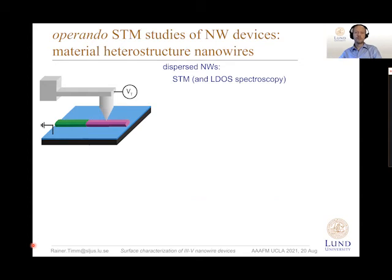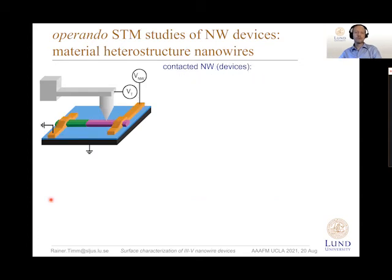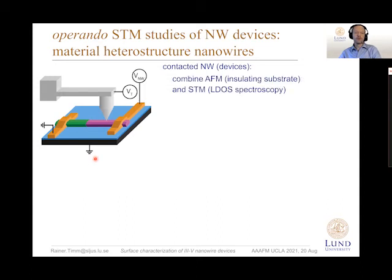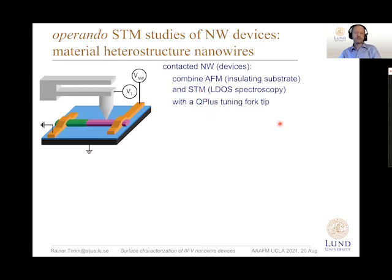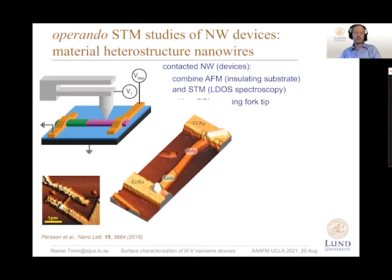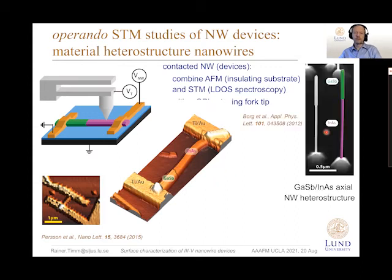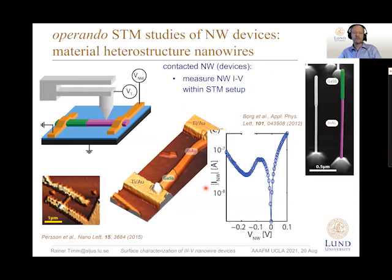We also want to study individually contacted nanowires during device operation. For this we combine our STM with AFM using a so-called qPlus tuning fork tip. In this mode we start in AFM mode and image the electrodes coming to the nanowire — here a gallium antimonide/InAs heterostructure nanowire visible in an SEM image. The nice thing is also that we can apply a bias through these electrodes and get the IV transport characteristics of exactly that one nanowire that we also investigate with STM.